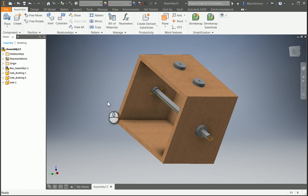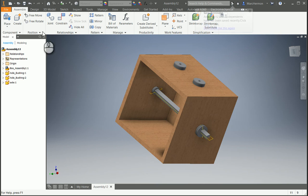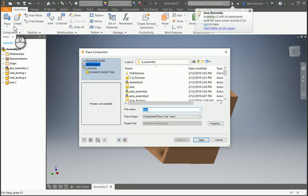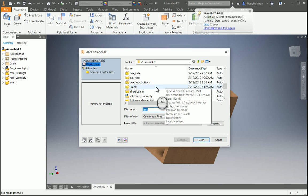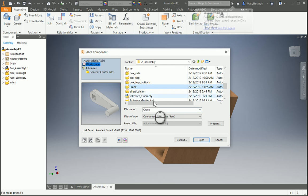Okay, so we got to bring the crank in here. Place the crank.